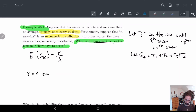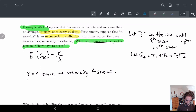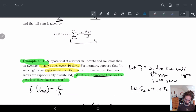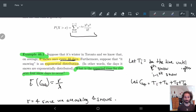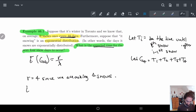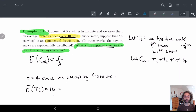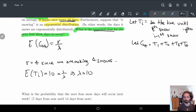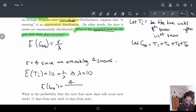r is equal to 4, since we're asking about 4 snowstorms. For lambda, we look at the exponential distribution. We know it snows once every 10 days, so the expected value of Ti is 10, and since E[Ti] = 1/lambda, this implies lambda equals 1/10. They all have the same distribution so we can pick any of them. So E[G4] = 4 divided by lambda, which is 4 divided by (1/10).